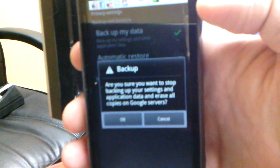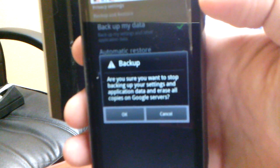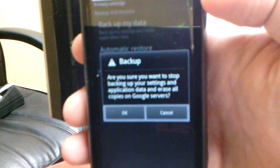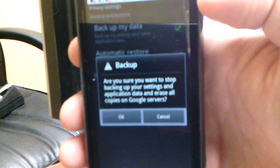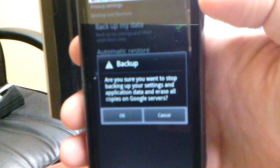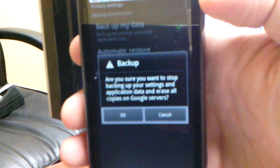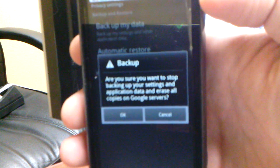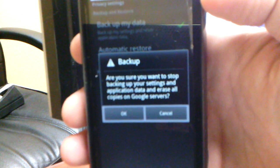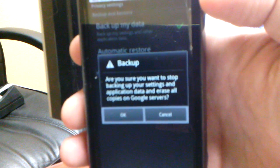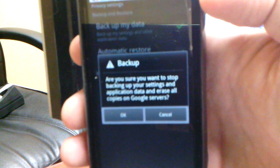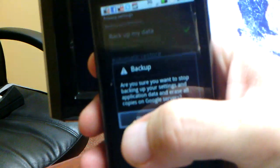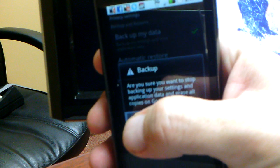When I uncheck it, it comes up with a dialog that reads: Are you sure you want to stop backing up your settings and application data and erase all copies on Google's servers? I'll go ahead and click OK.